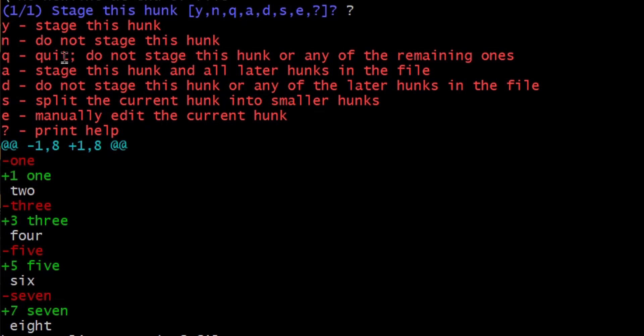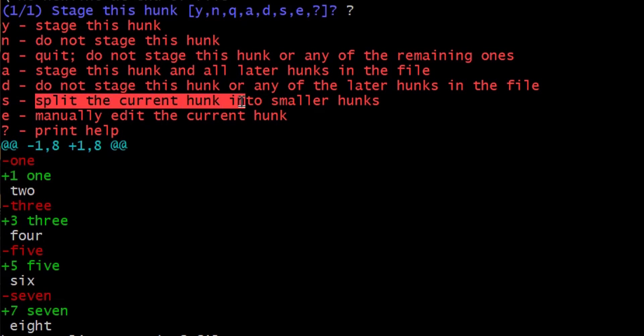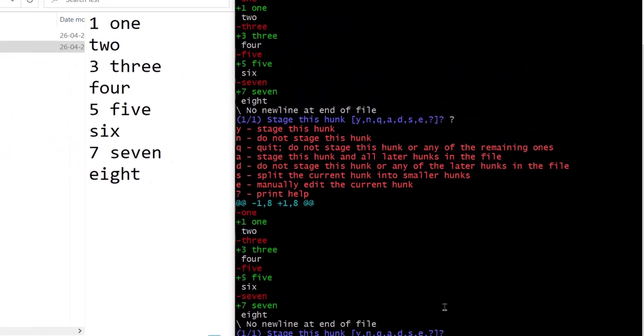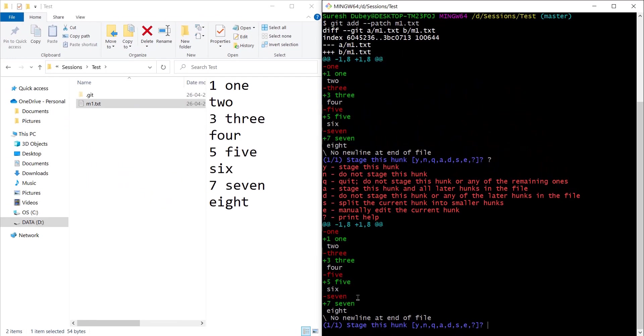If you want to quit the operation q, likewise we can split the current hunk into smaller hunks. So we can press s. I don't want to commit all of these changes, I want to split. I want to ask git to split the changes, split this content into smaller hunks.